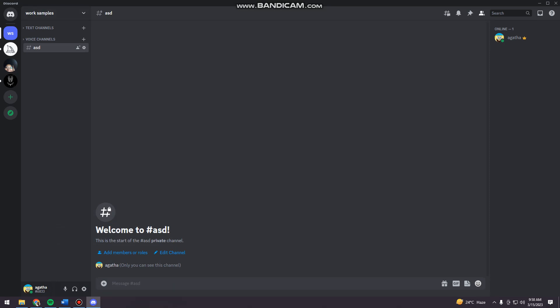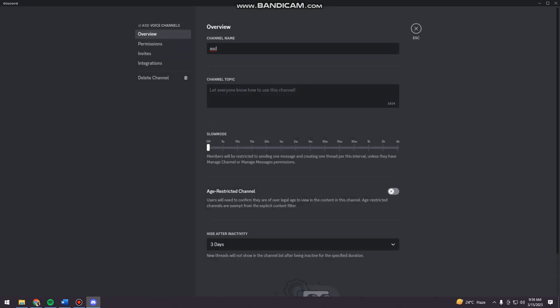And then here, as you can see on my voice channels, I have a private channel, right? And here, as you can see at the right side of my channel, there's this settings logo and it says edit channel. So just go ahead and click that.